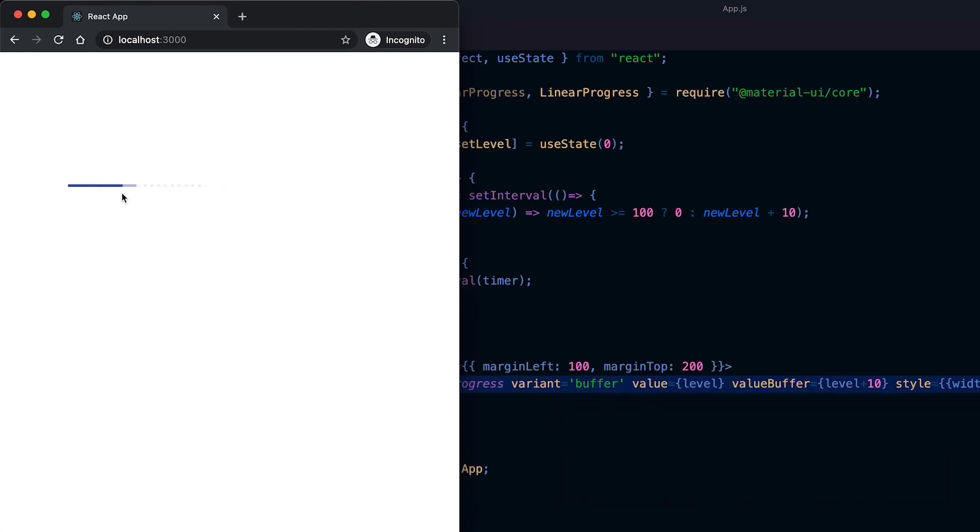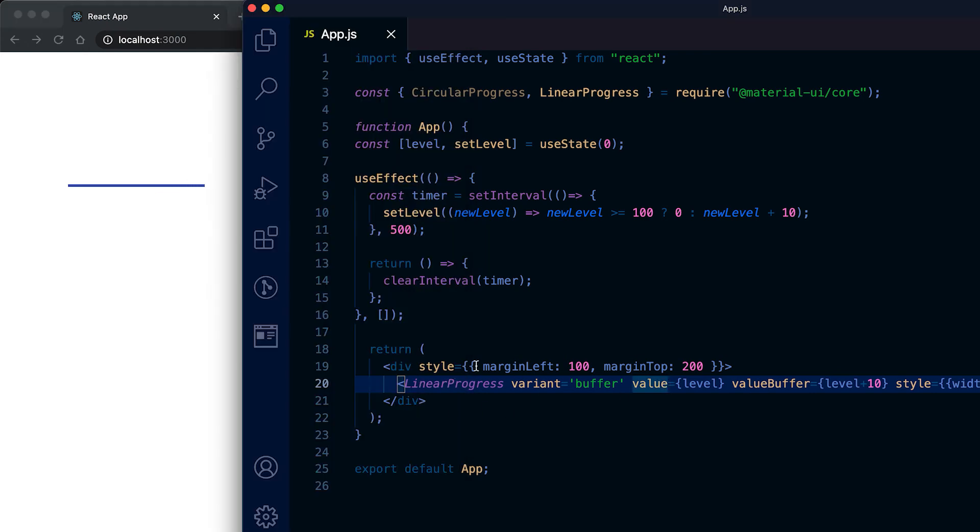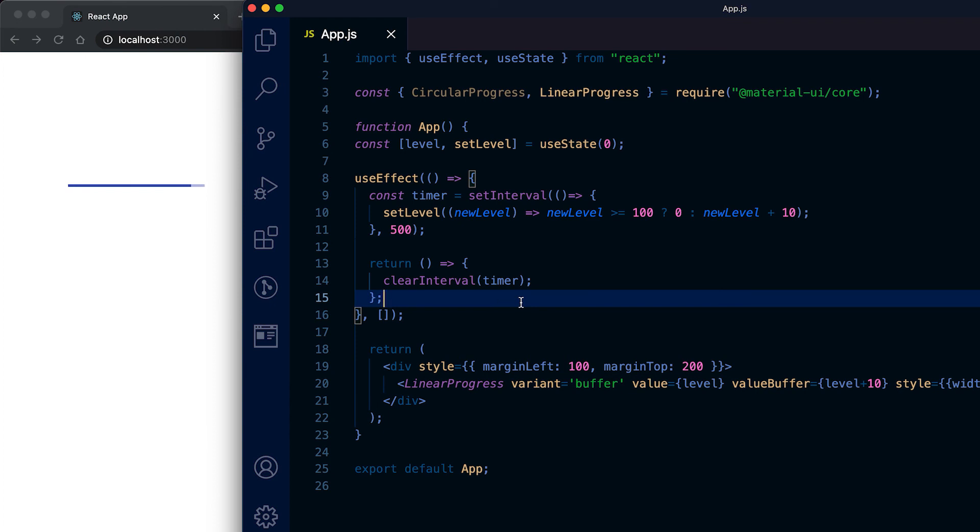These types of linear progress are called buffer linear progress. These are the basics of progress bar in Material UI. If you love this video please like it and please subscribe to my channel. If you have any questions please drop one comment below. Thanks bye.